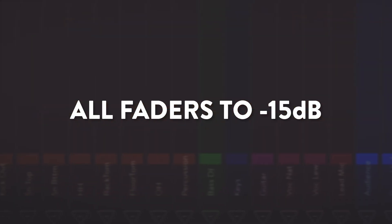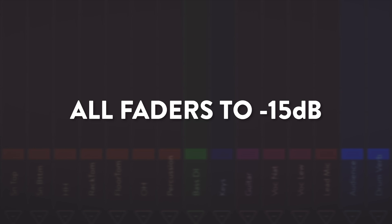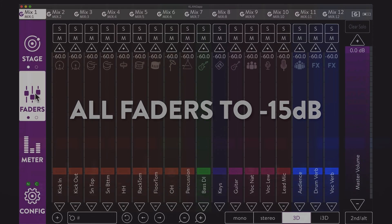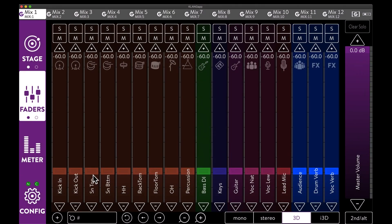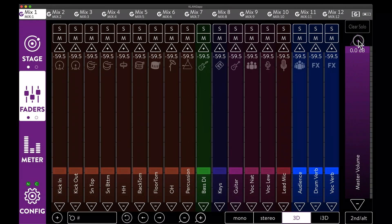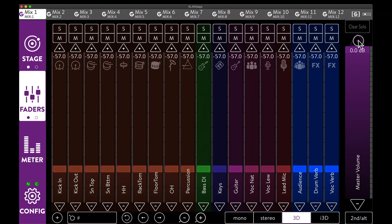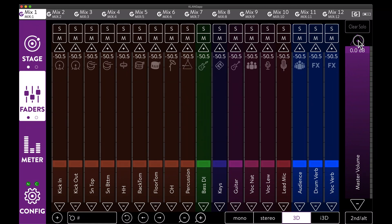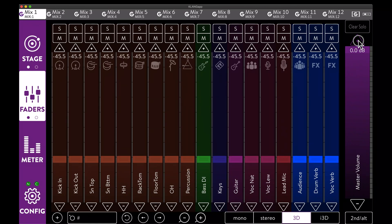It's a common practice to move all faders up to, let's say, minus 15 dB. So the musicians immediately hear everything when soundcheck starts. Instead of moving one fader after another, we can also use the plus button above the master fader to achieve this.